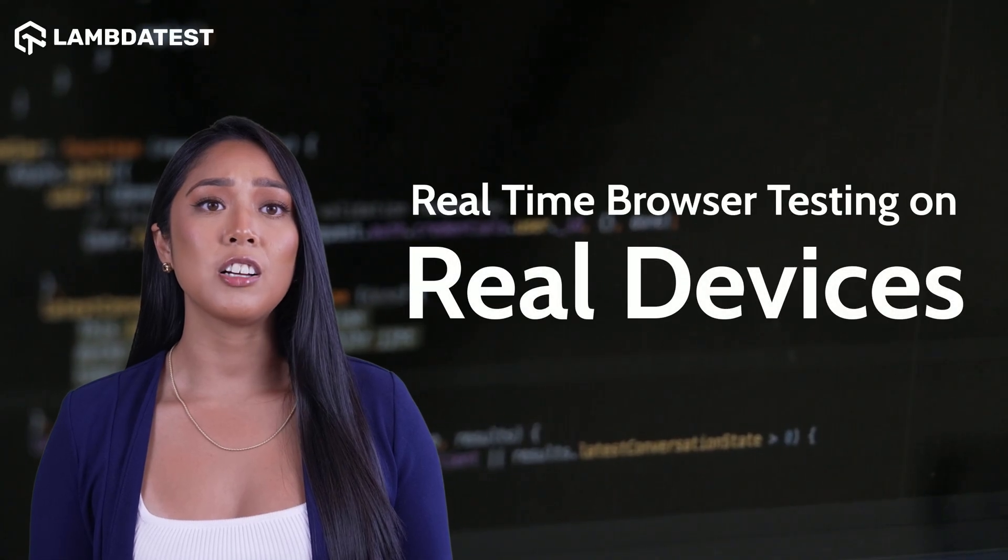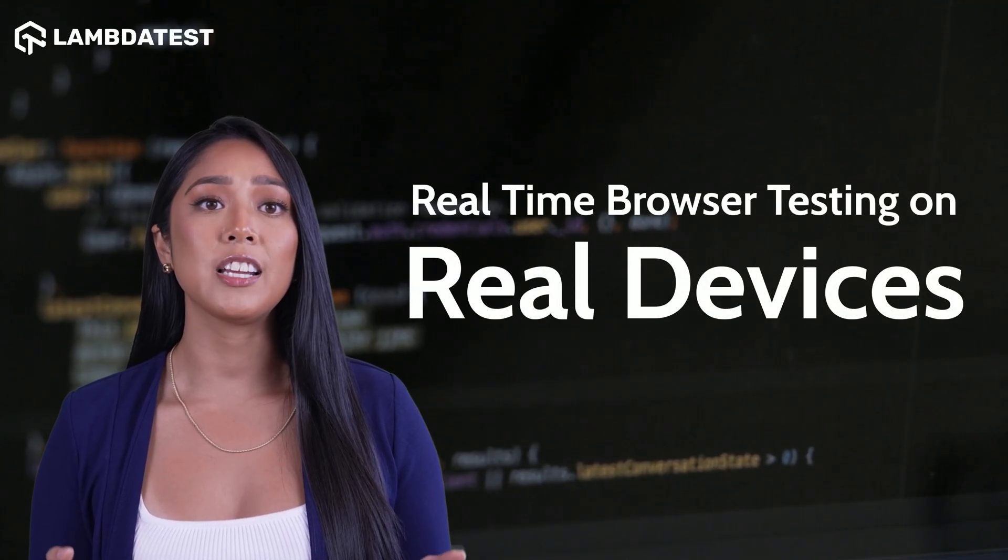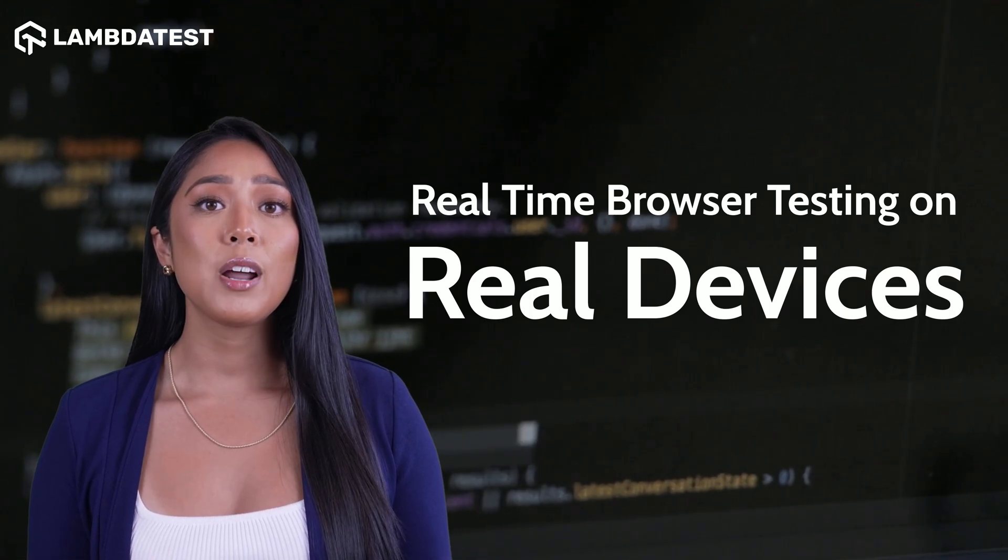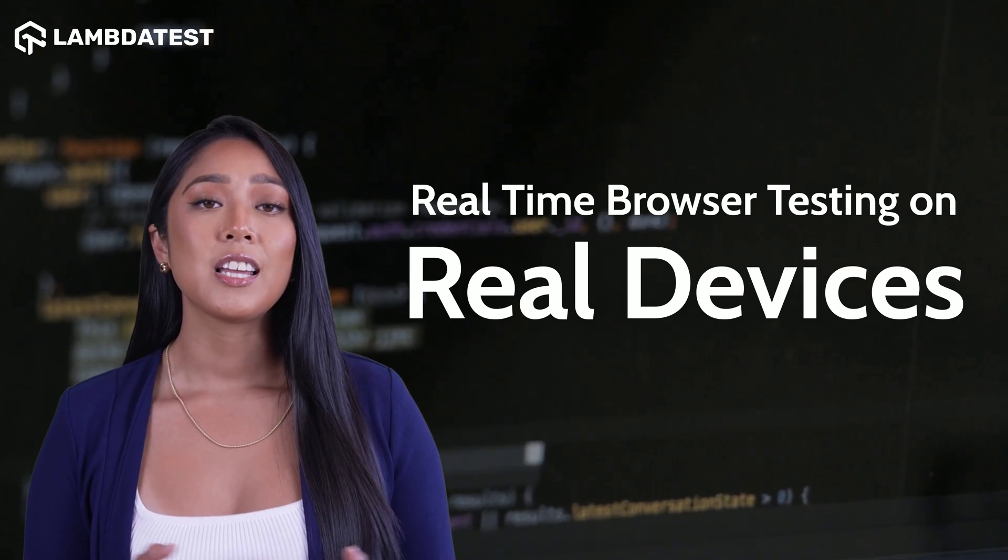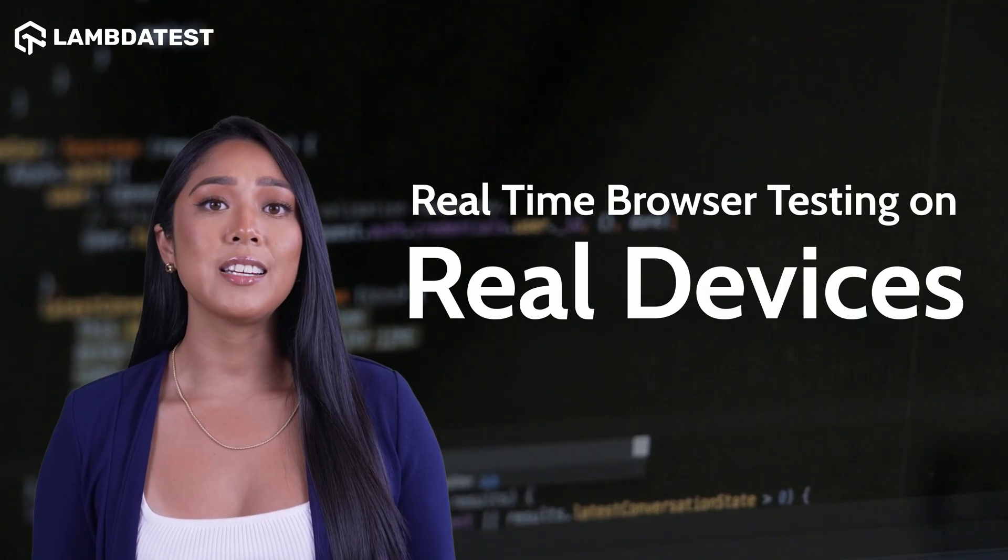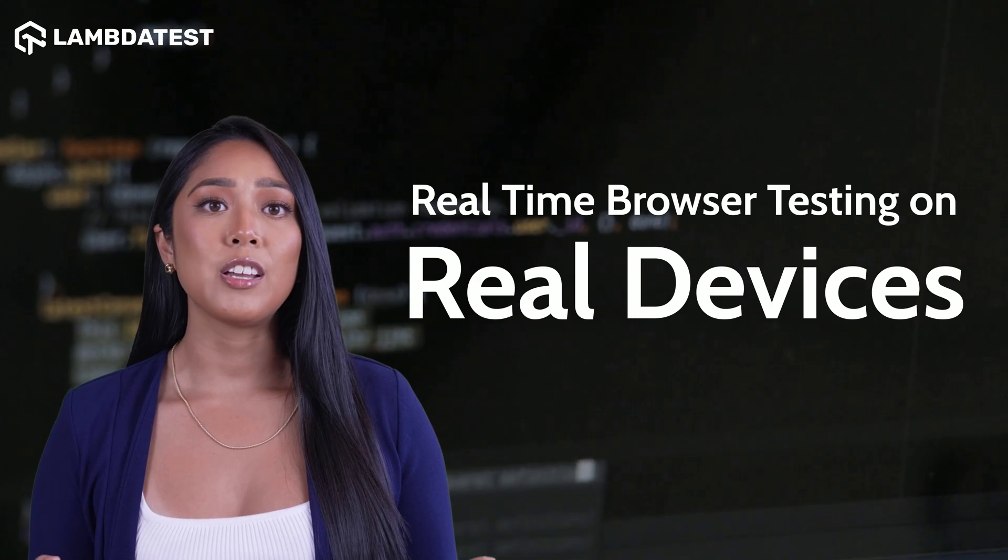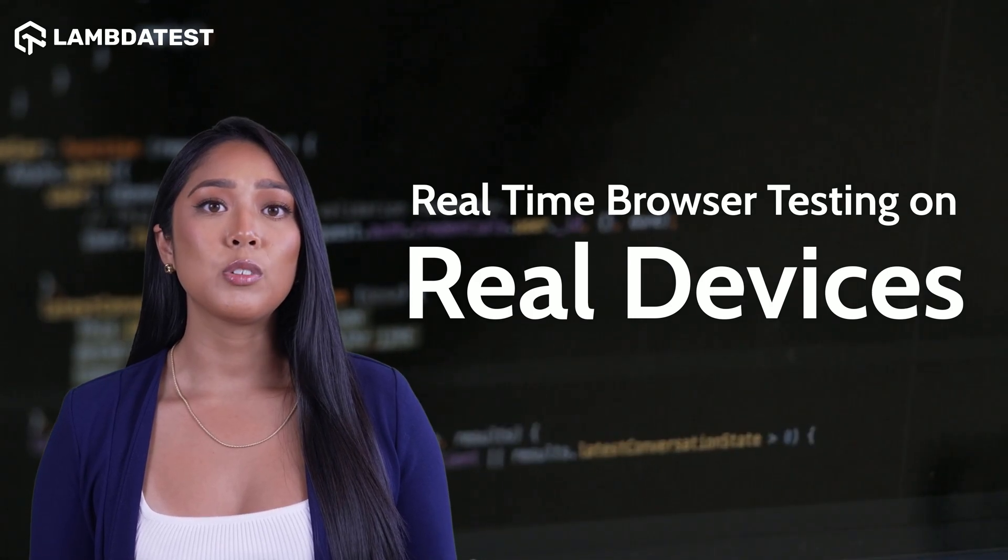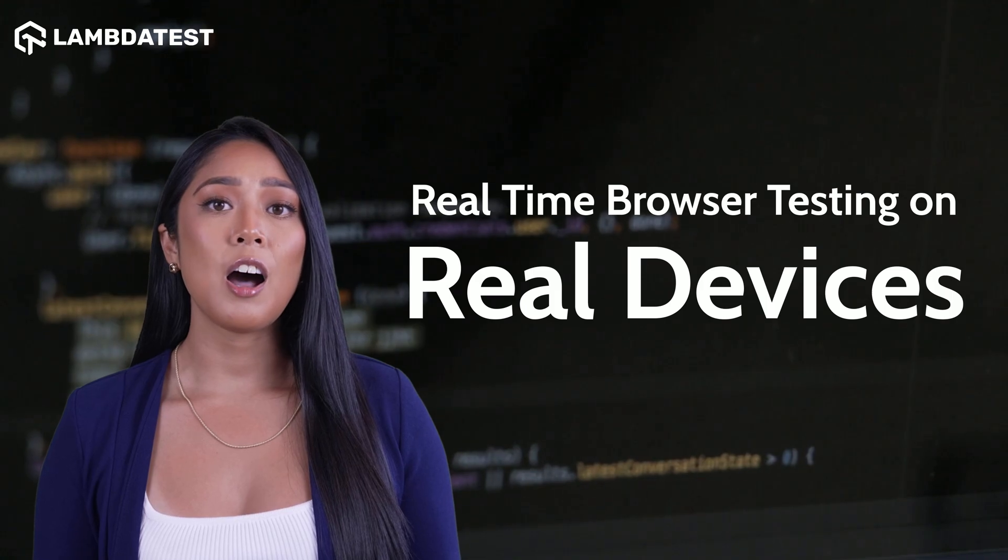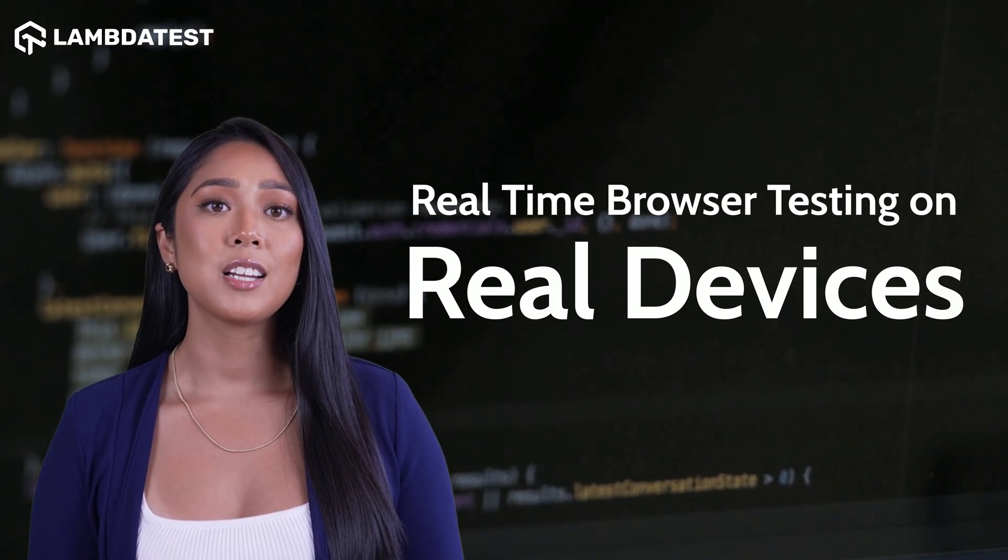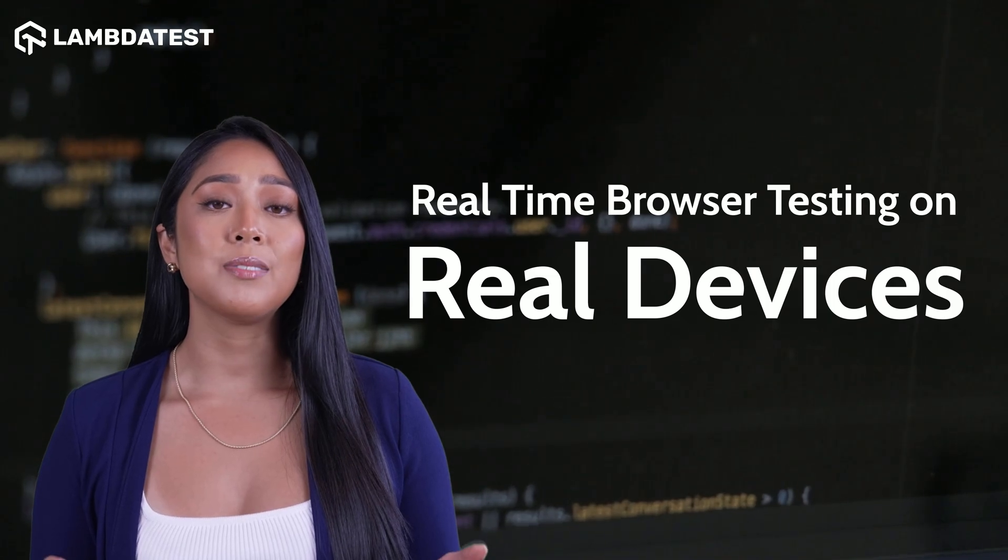Welcome to this session on how to perform real-time browser testing on real devices using LambdaTest. LambdaTest provides seamless testing on all the latest iOS and Android real devices, ensuring that your website or web app performs seamlessly across various devices, operating systems, and browsers. Let's dive in and see how it works.